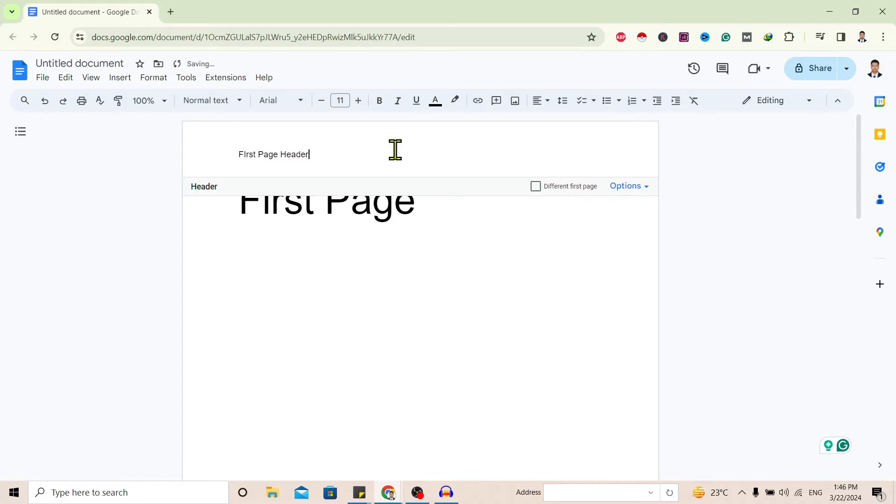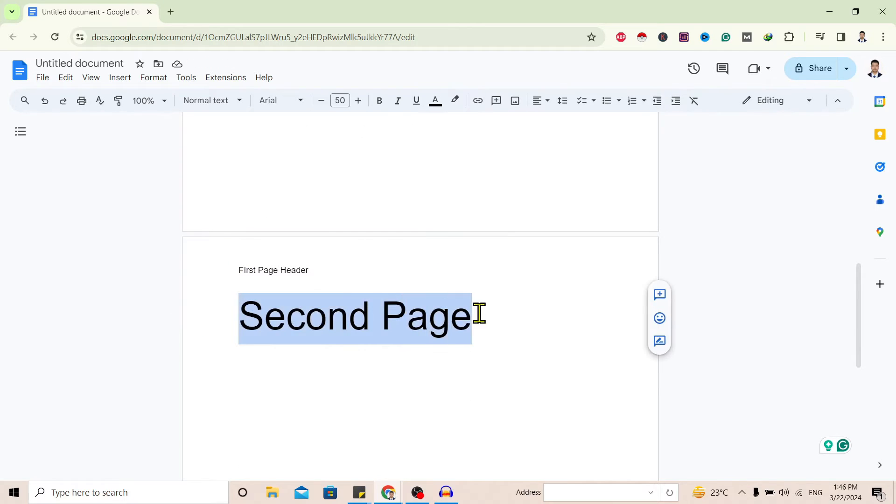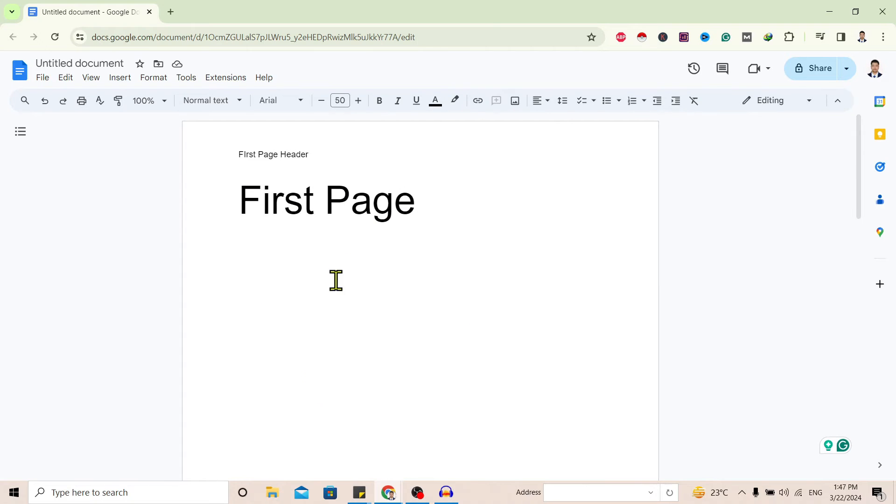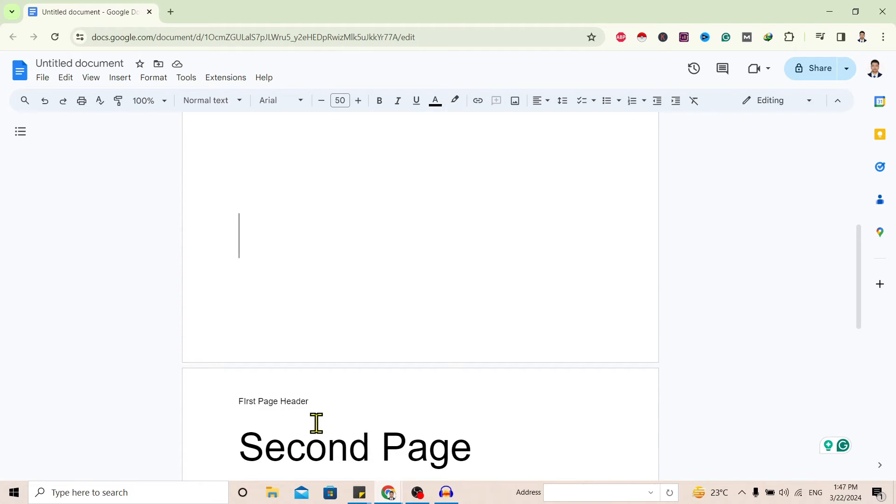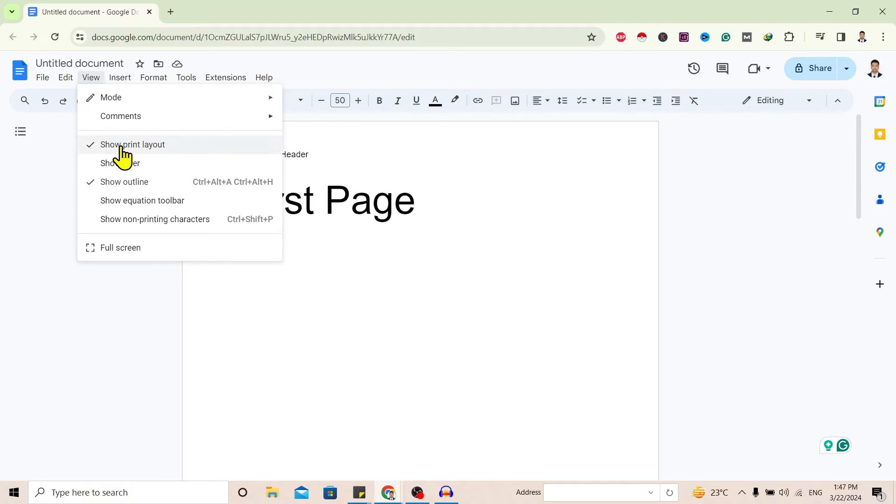And you can see this is my first page header. If I click over here, you can see it is transferred to the second page as well. To remove this from the second page, first of all I'll go to View.